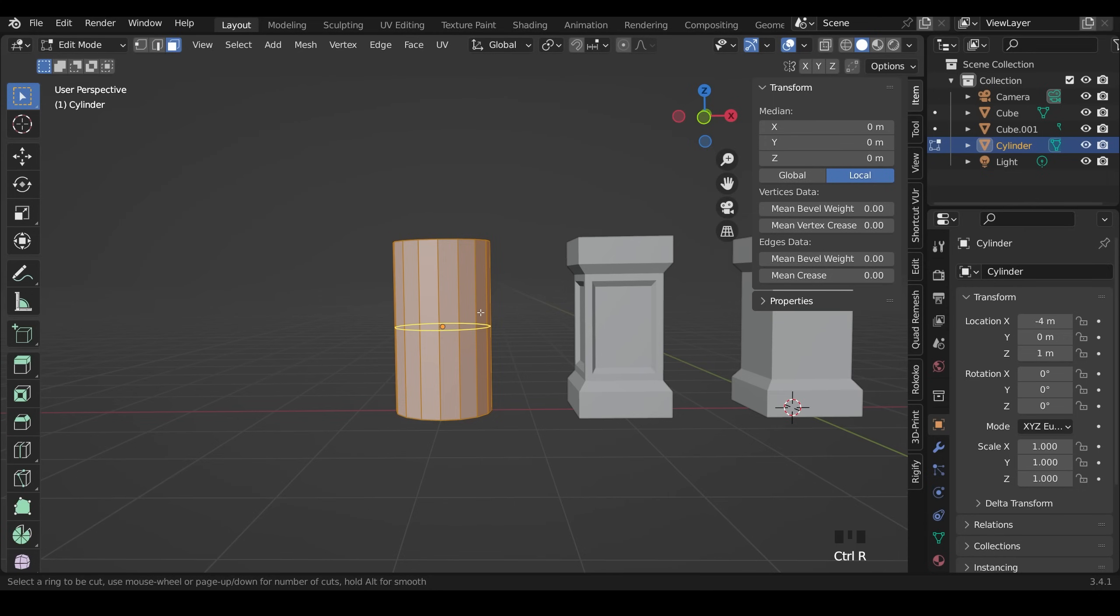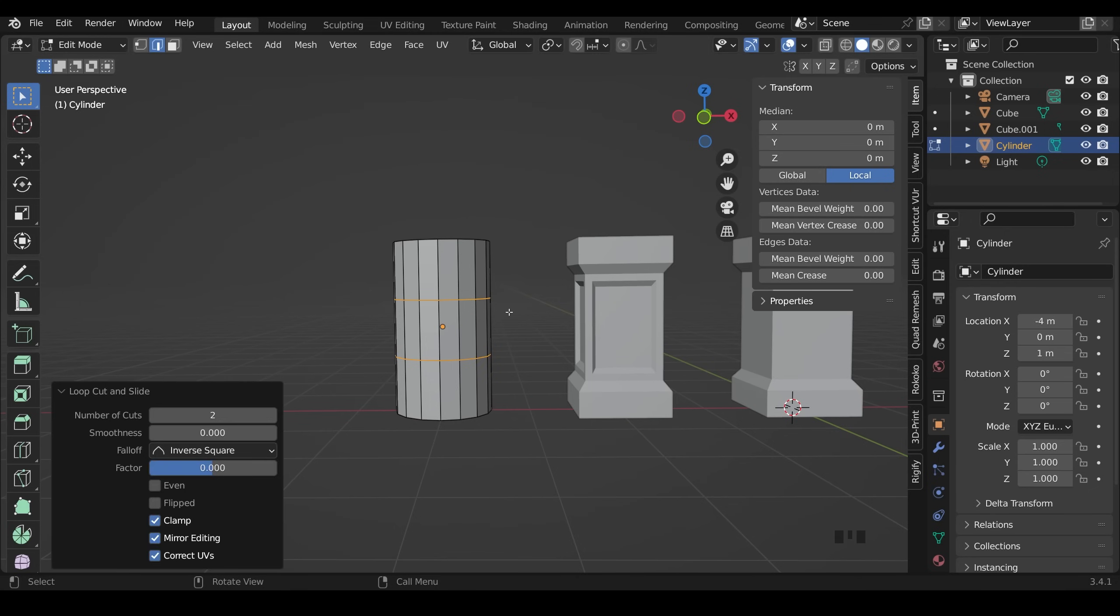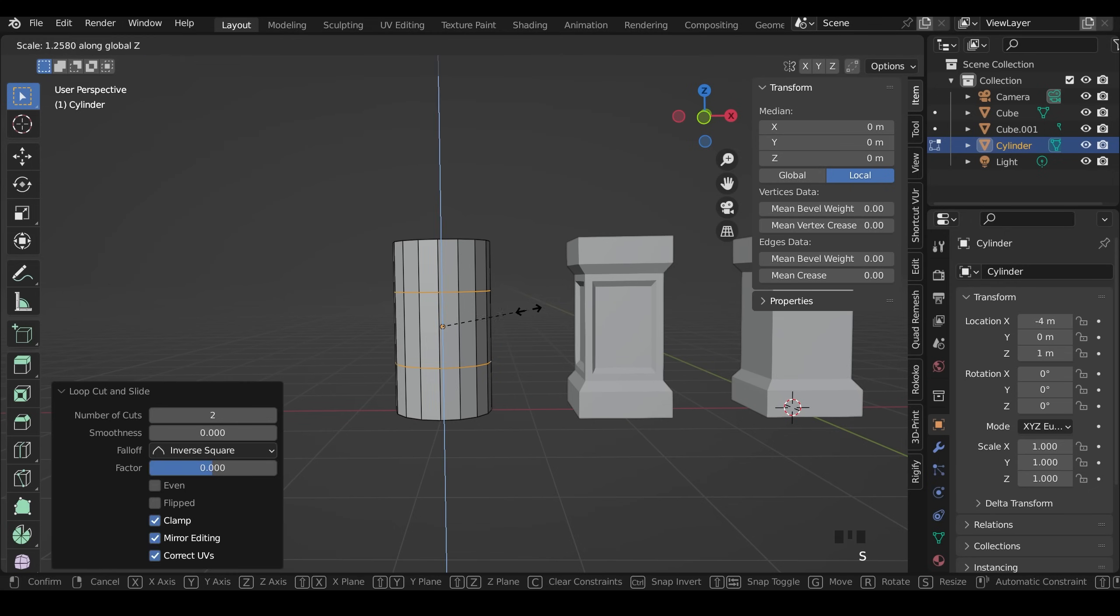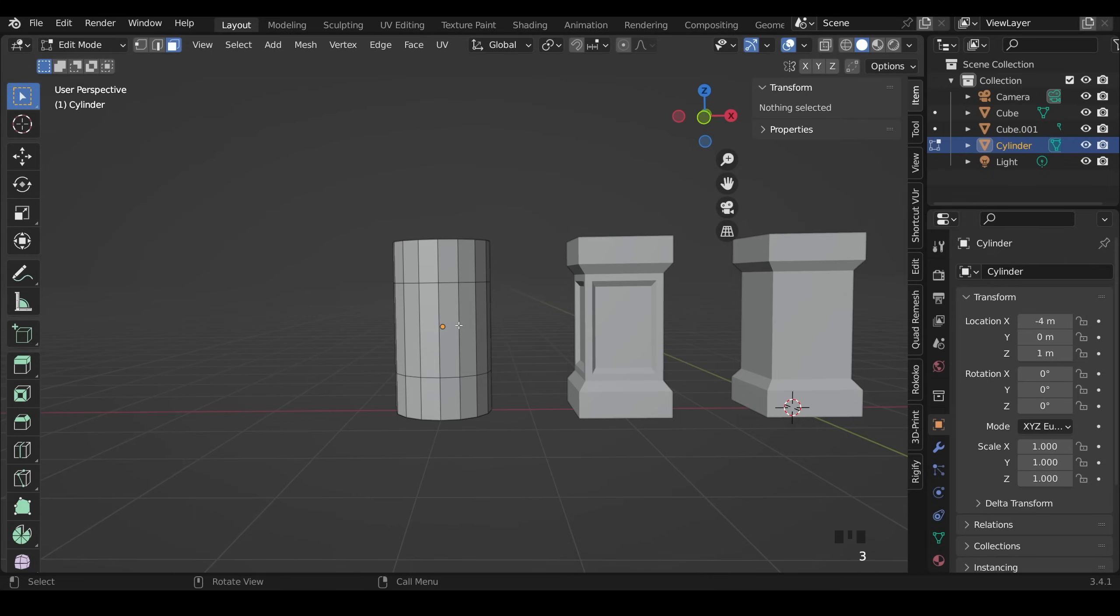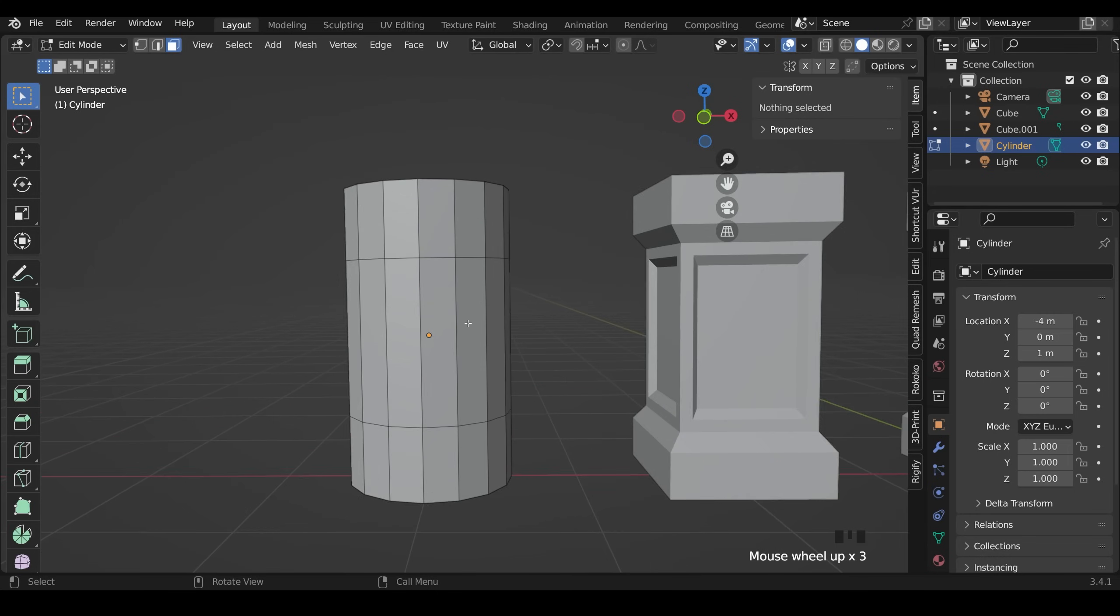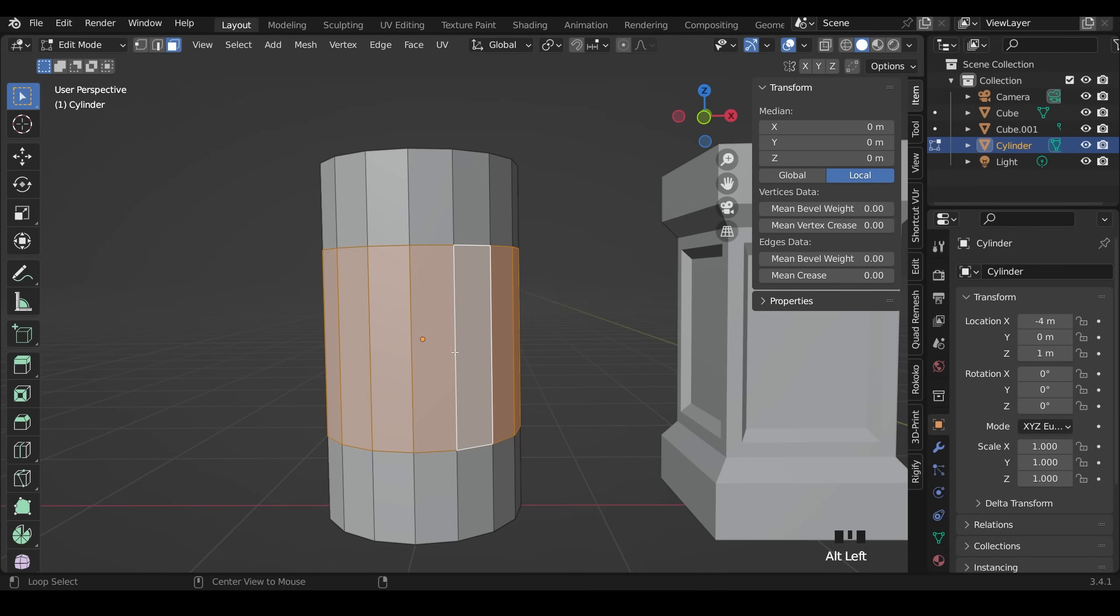Ctrl R to do a loop cut and use the wheel of my mouse to create 2. Left click once to set them. Left click again to set their position and scale Z to move them up like this. Now I can go to face mode with 3 on my keyboard or face mode up here and select the middle faces, and I'll zoom in for this by selecting one of the edges going across the face loop that you want. So in face mode I can hold Alt and left click on one of those edges and it selects the entire face loop.